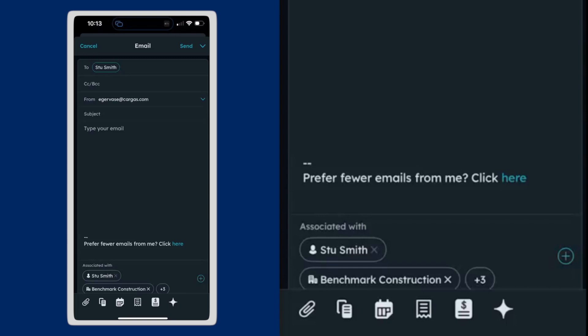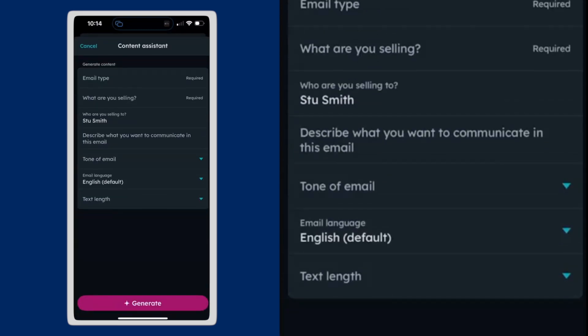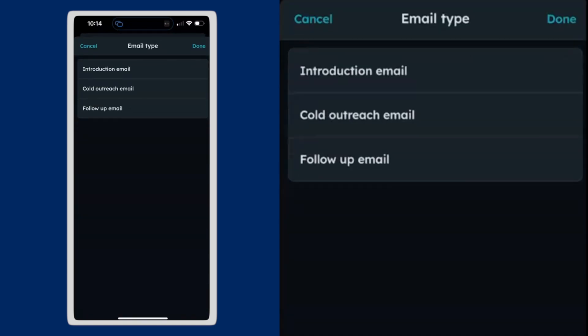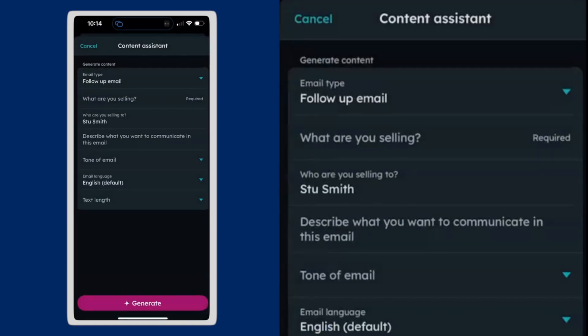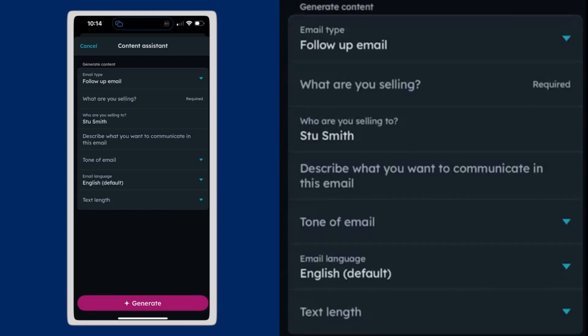But I want to use HubSpot's great AI capabilities to create an email. So I'm going to tap on that little star looking thing in the bottom right hand corner. And it's going to ask for what type of email I'm sending. And this is a follow up email from a meeting. And it's going to say, what are you selling?